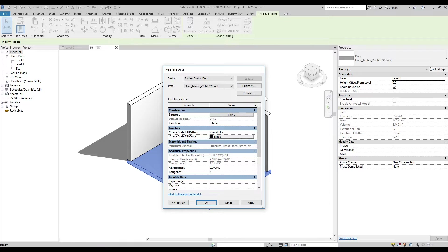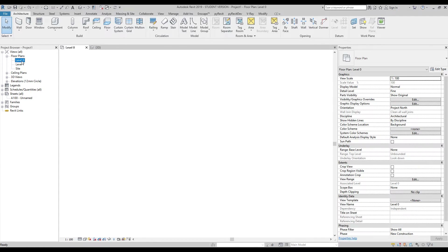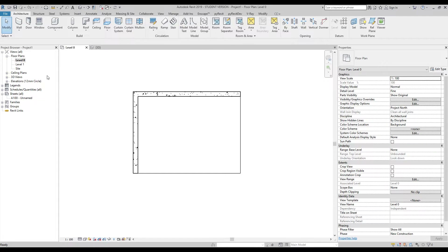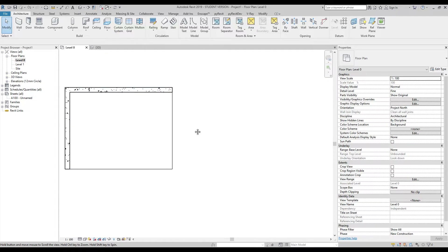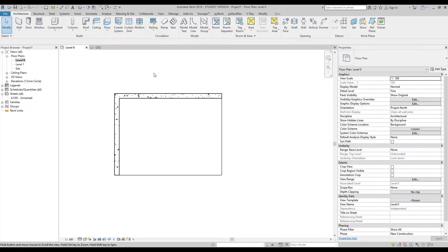For this tutorial you need PyRevit — it's totally free, I will leave the link below this video. It's really fast to install. For those who already have it, let's go to Level Zero and we will start from our drawing.